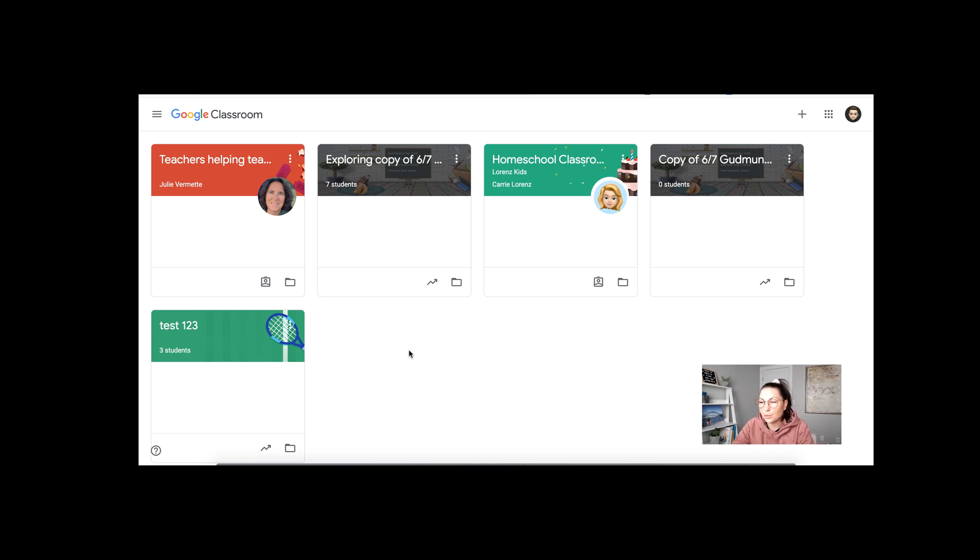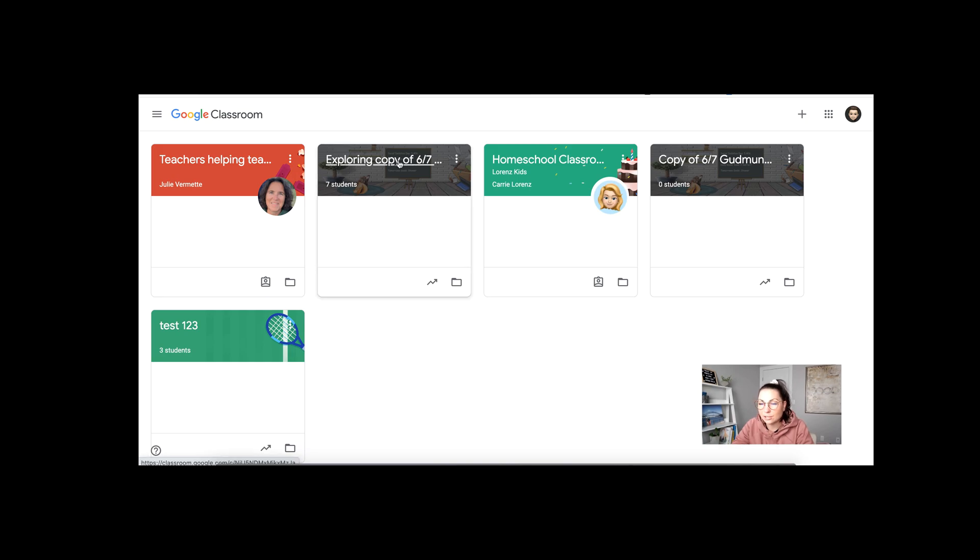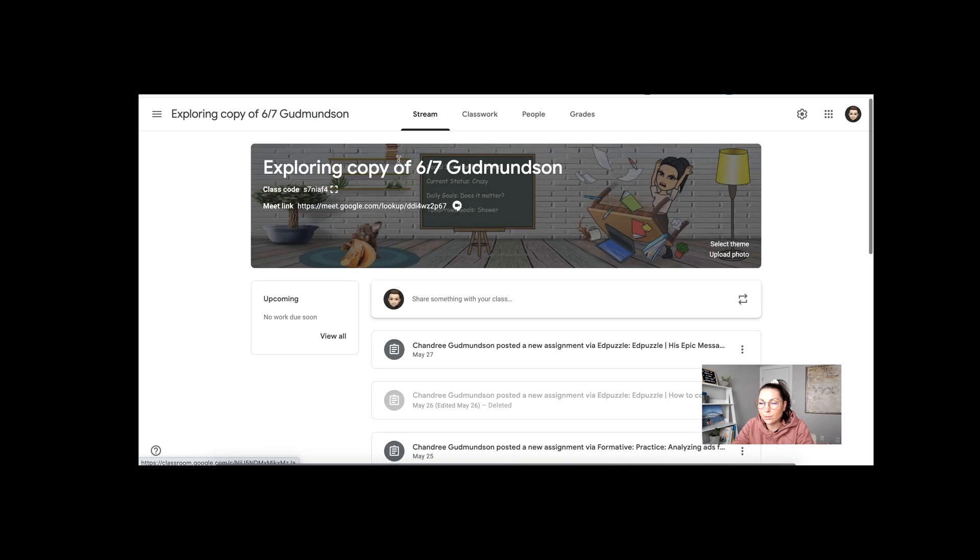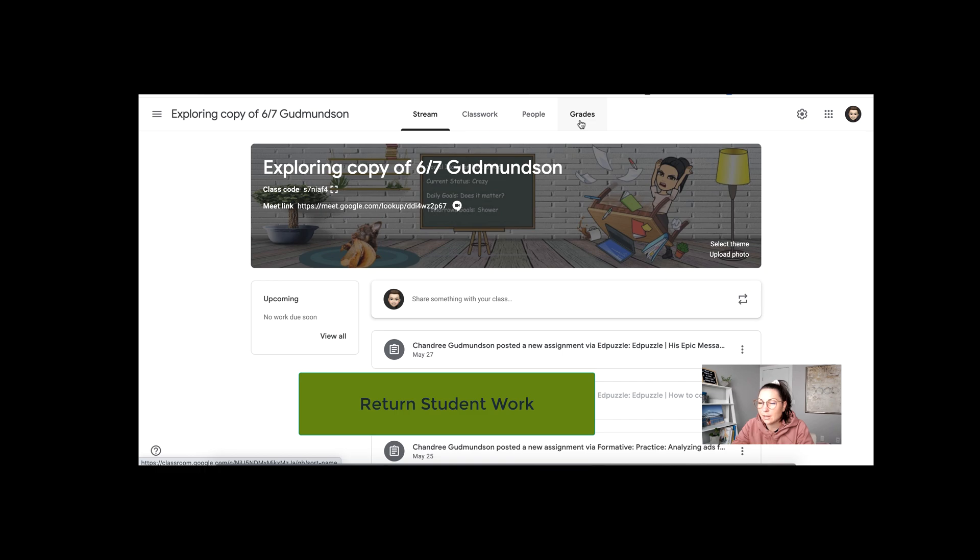This video will go through a few quick steps in how to clean up your Google Classroom for the end of the year. One of the most important things to do is to go into your current classrooms.